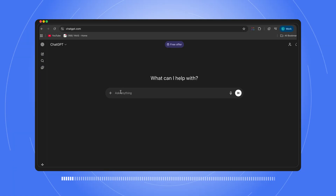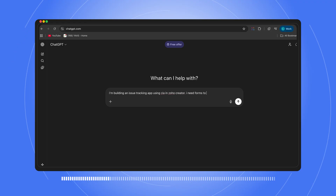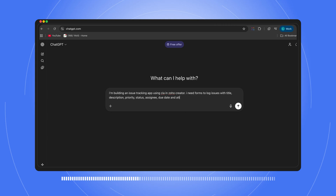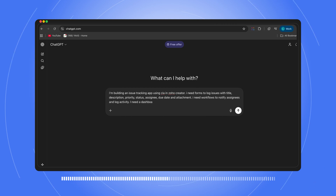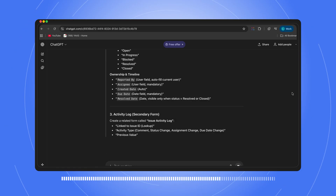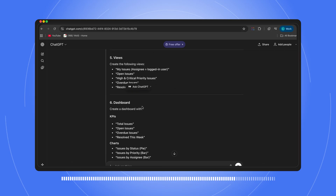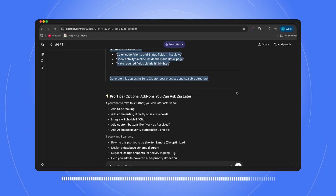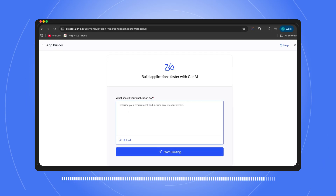I'm opening ChatGPT: 'I'm building an issue tracking app in Zoho Creator. I need forms to log issues with title, description, status, assignee, due date. I need workflows to notify assignees and log activity. I need a dashboard to see everything. Give me a detailed prompt.' We have the prompt now. Let's take this prompt, paste it over here in Zoho Creator. Zia now reads this and fills the entire app — in under a minute. The app is ready.